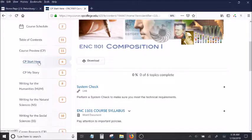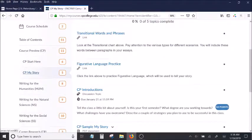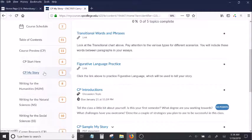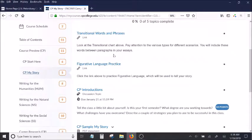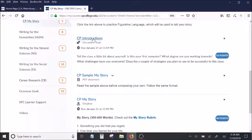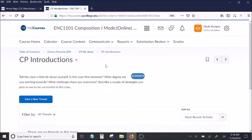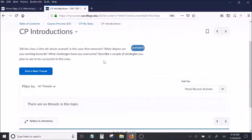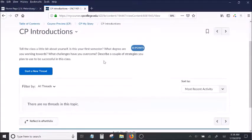The second folder is called My Story, and there are two assignments inside that are for grades. After some information presented at the top, you can scroll down, and the first one is an introduction. When you click on it, it'll bring you to the instructions page, where it asks you just to tell us a little bit about yourself.